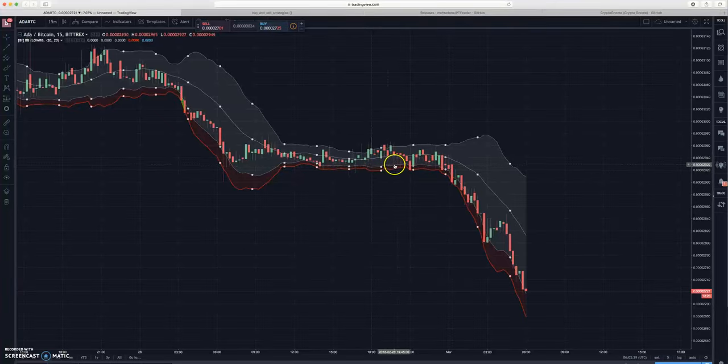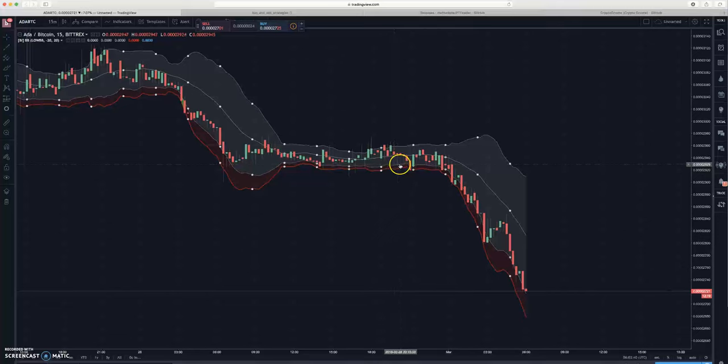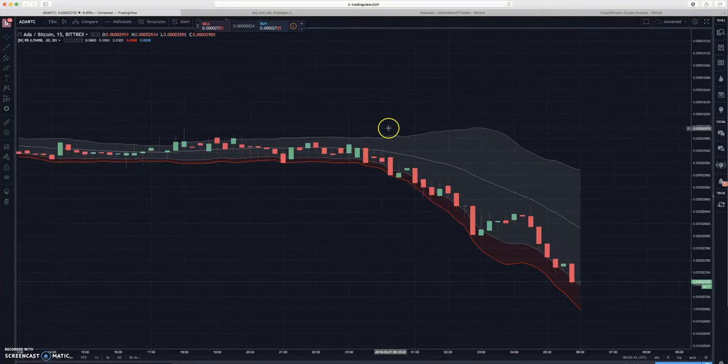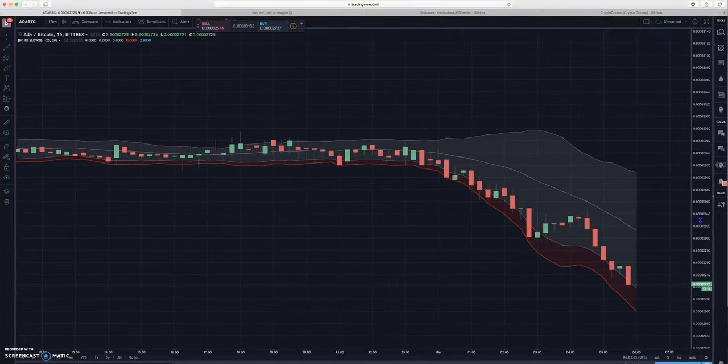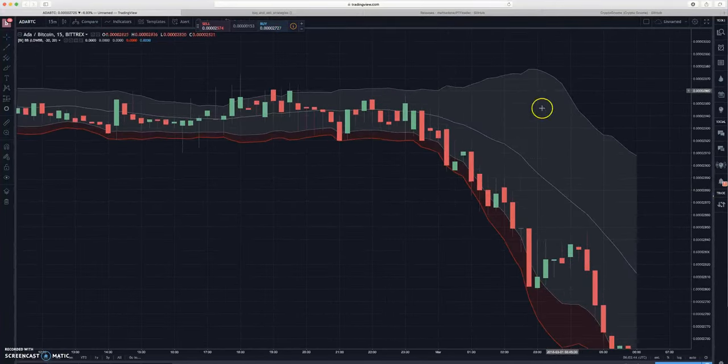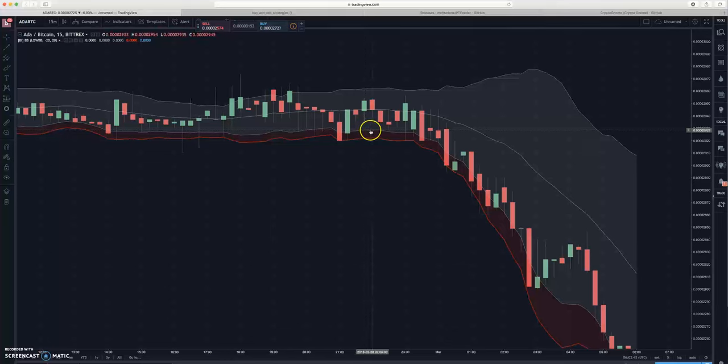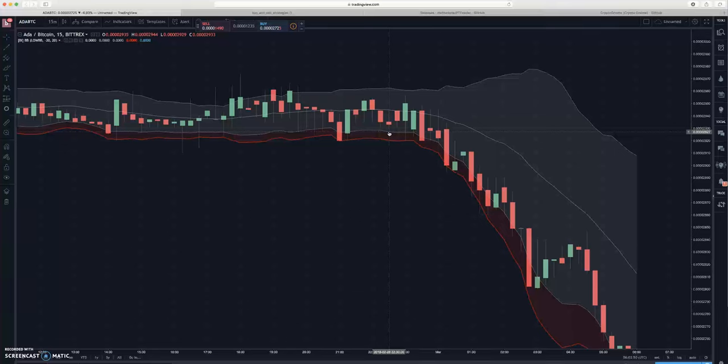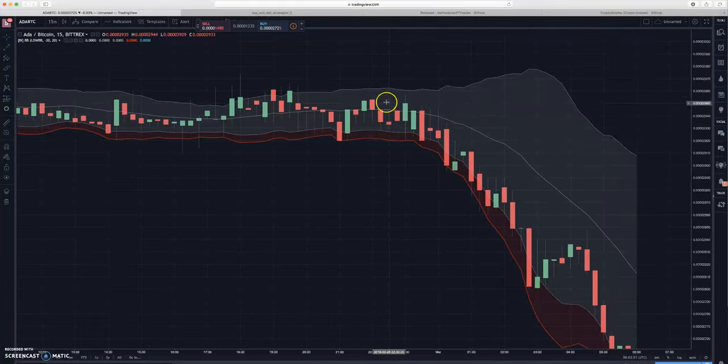If I can zoom in maybe it'll be a little better. So this is your low BB line and this is your high BB line.